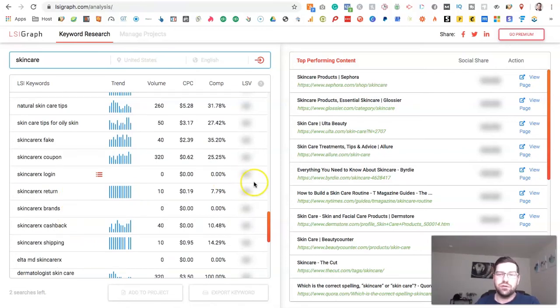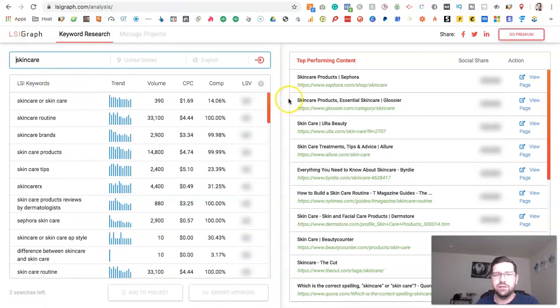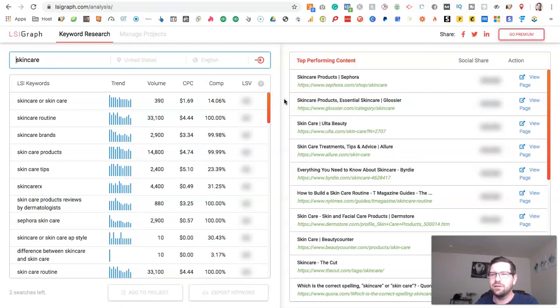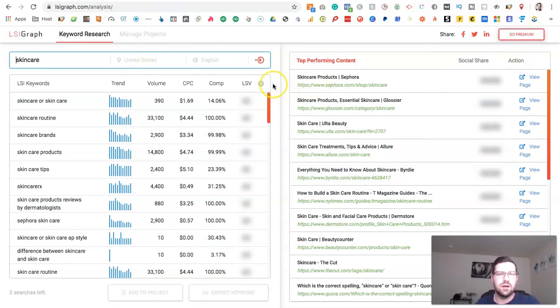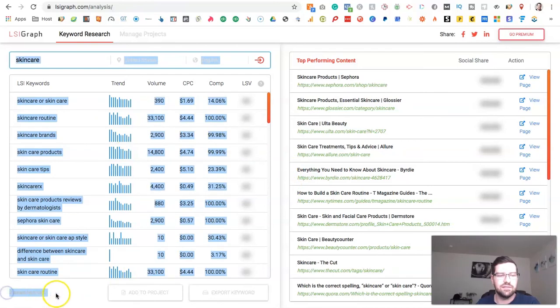This is a really simple strategy that you can use on any site and this tool LSI graph is completely free. Just go to lsigraph.com and get signed up. Well, it's a free trial, you can do the premium account. The free account will just allow you to search a set number of terms. You can see here it says I have two searches left.